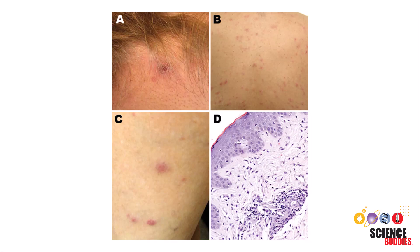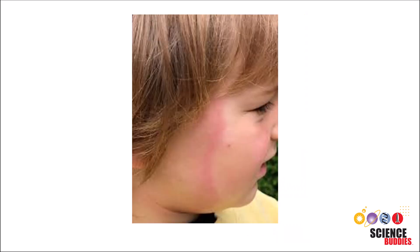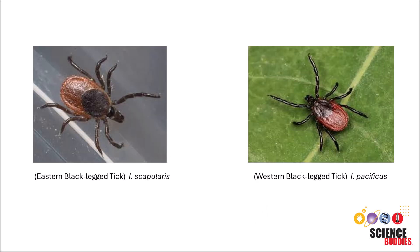Tick-borne diseases are diseases that are spread by ticks. Lyme disease is one kind of tick-borne disease, and it is typically spread by two types of black-legged ticks, one of which is I. Scapularis, which we will be collecting data for in our project.